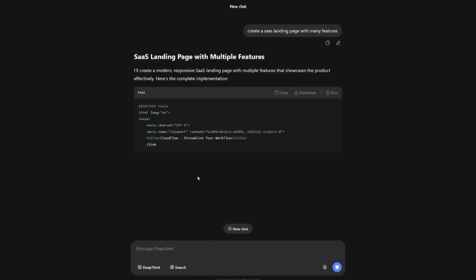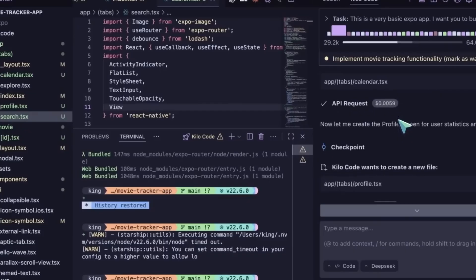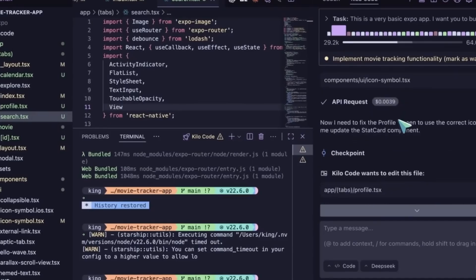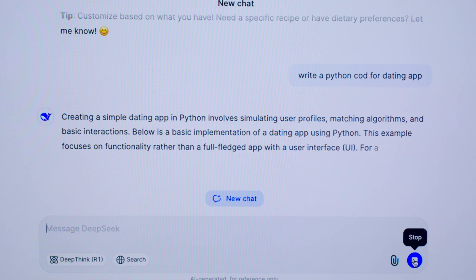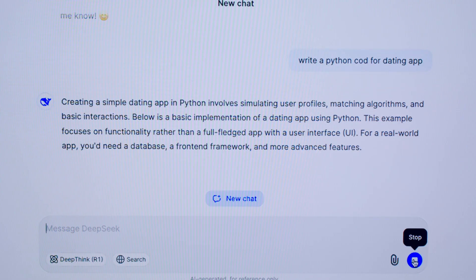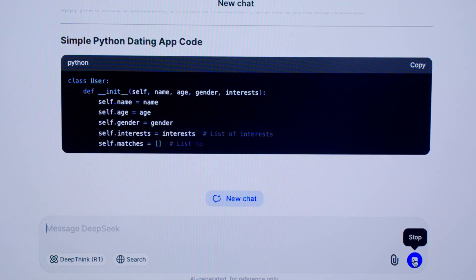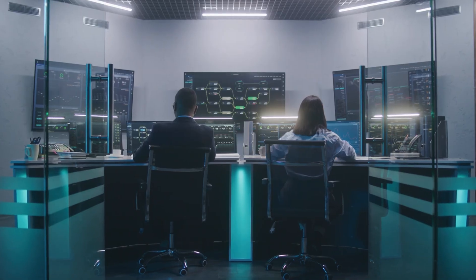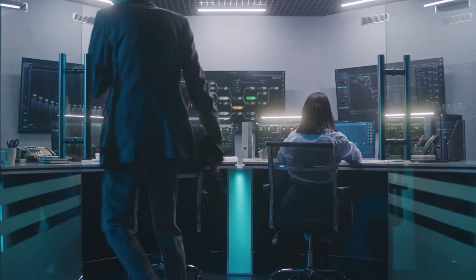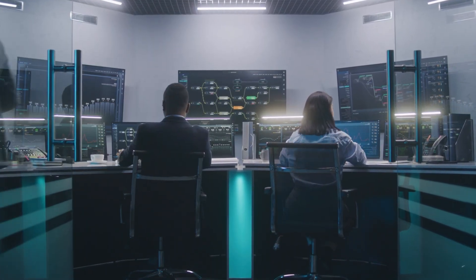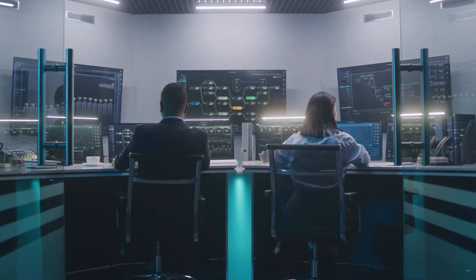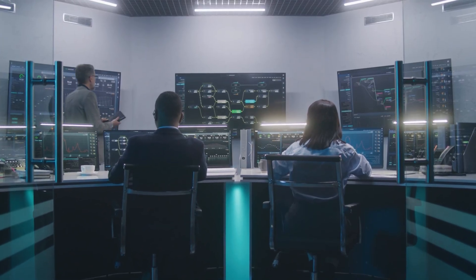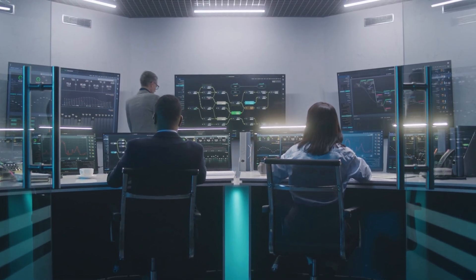Interestingly, if a Reasoner task needs external tools, the request automatically routes through chat mode, streamlining the process so the right system handles the right job. And yes, it supports function calling, JSON outputs, fill-in-the-middle completions, all the essentials developers want for structured apps.